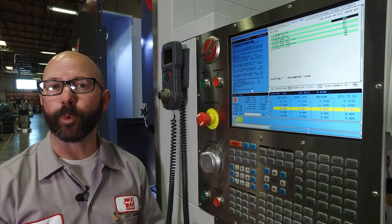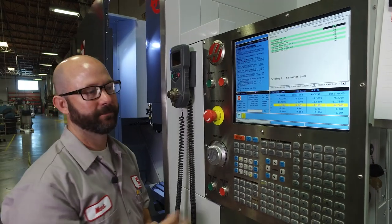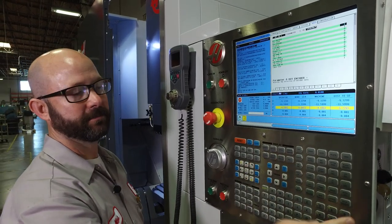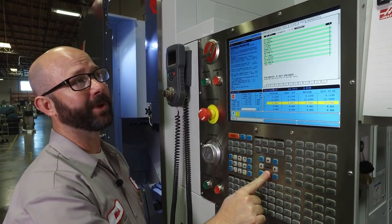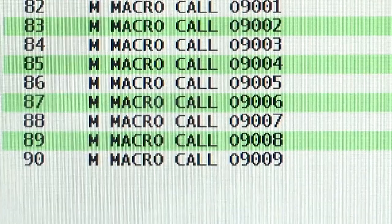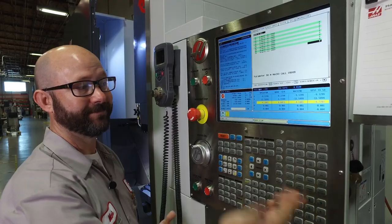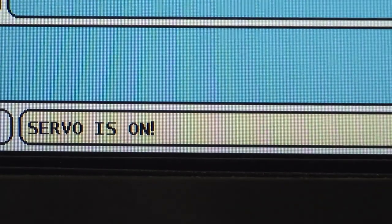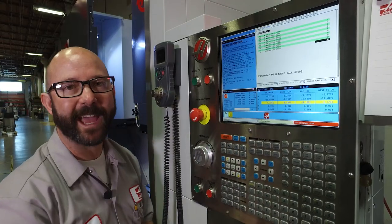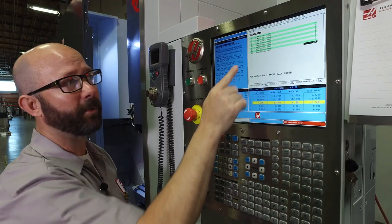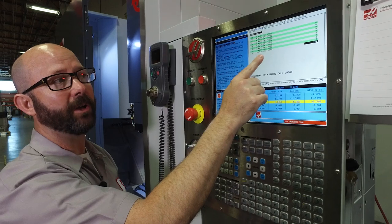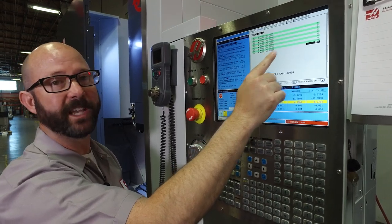Parameters 81 through 100 contain our alias code information. I'm going to go to parameters, enter 90, and press the down arrow. This brings me to parameter 90 — M macro call 9009. Right now it's set to zero. I'm going to set that to 155. It says servo is on, which means I have to press E-stop. We'll try that again — and it took it. Now parameter 90, M macro call 09009, is set to 155.